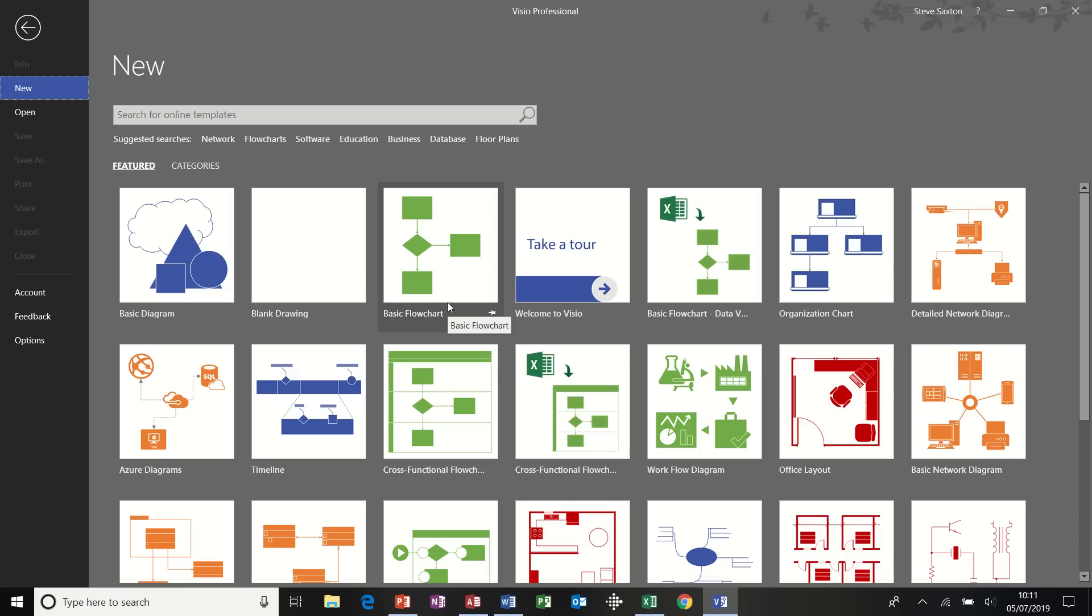Hi guys, welcome to this Microsoft Visio module. In this module, we're going to look at bringing external data into some of your diagrams.